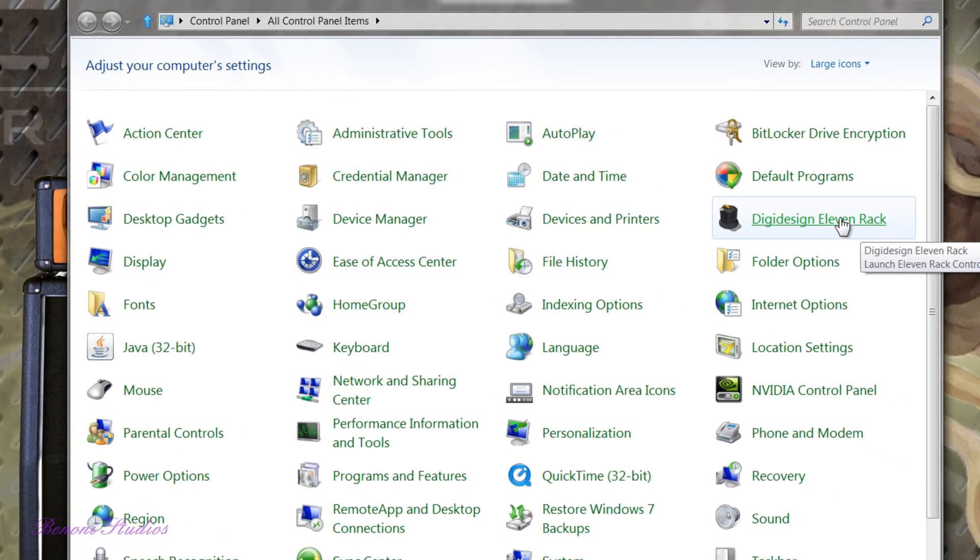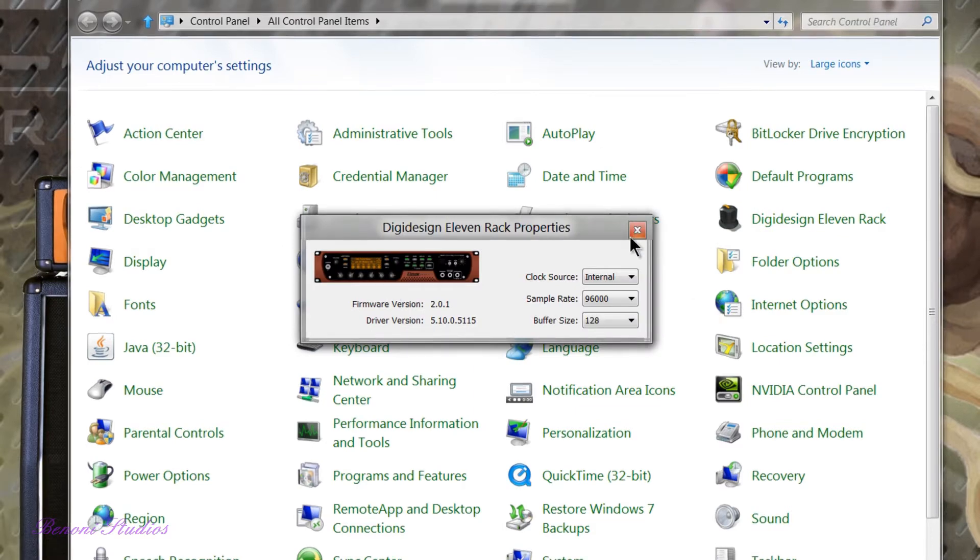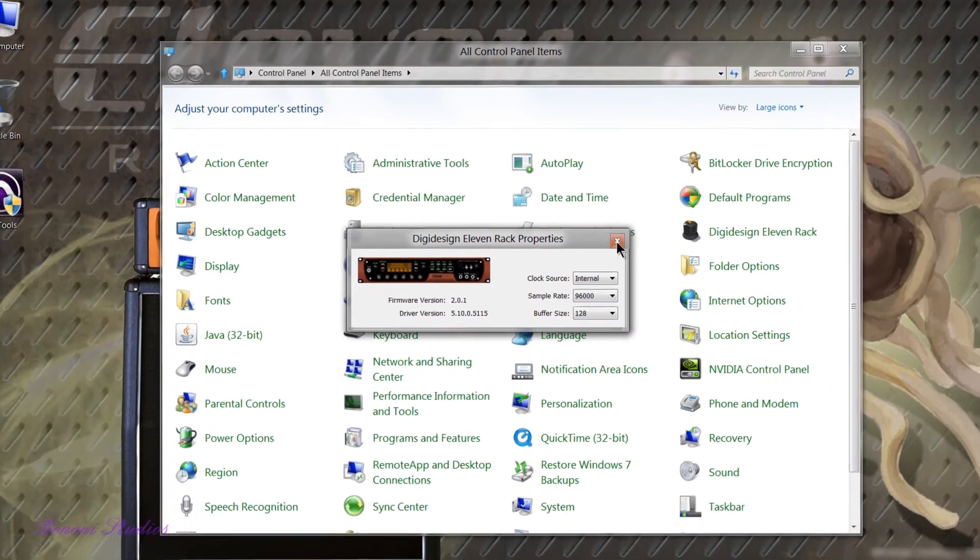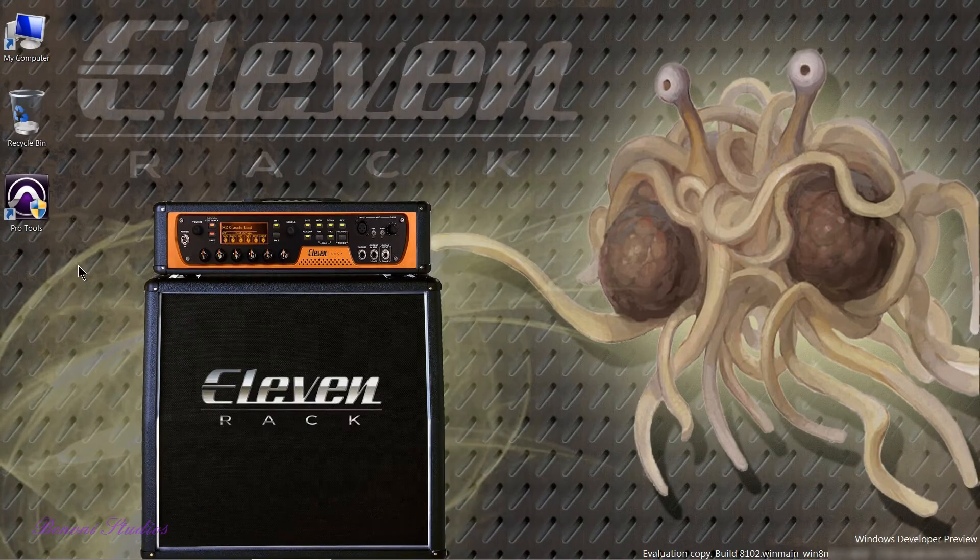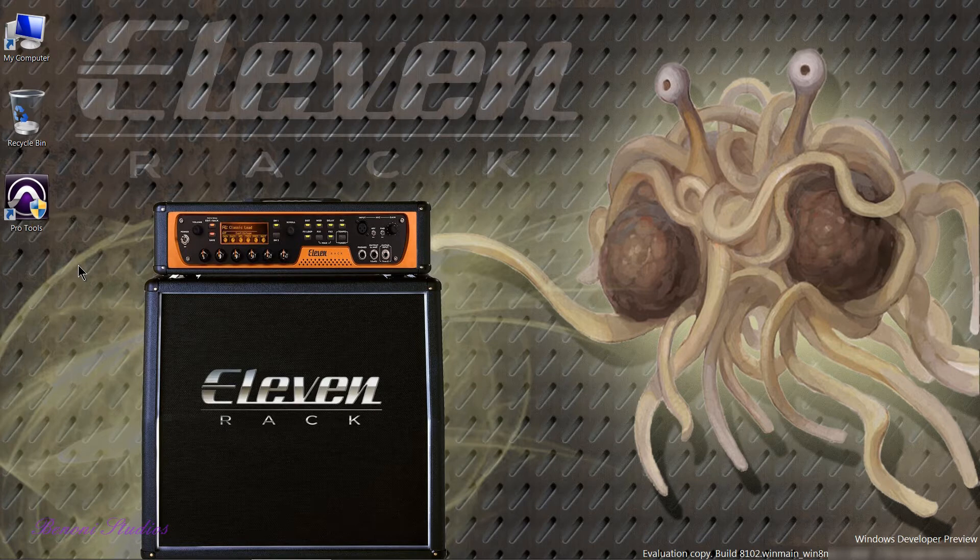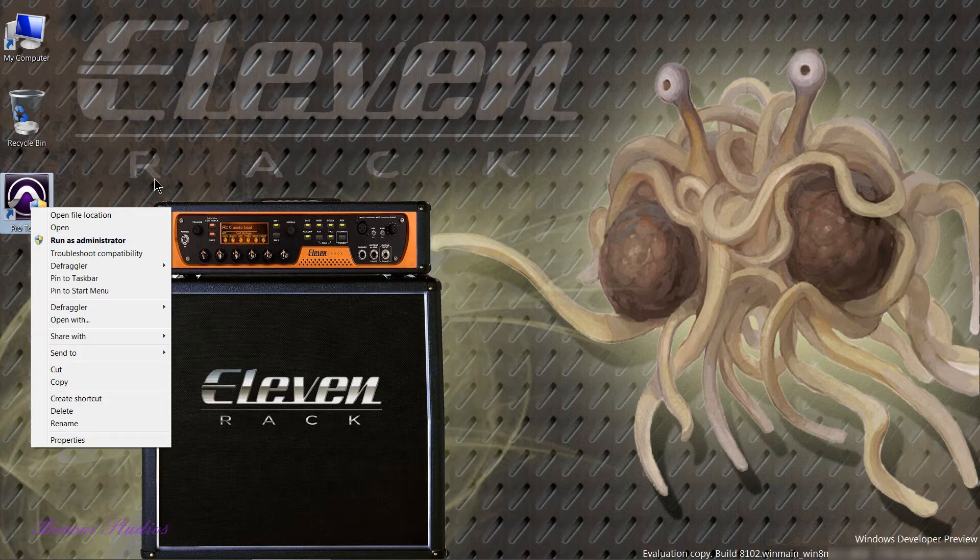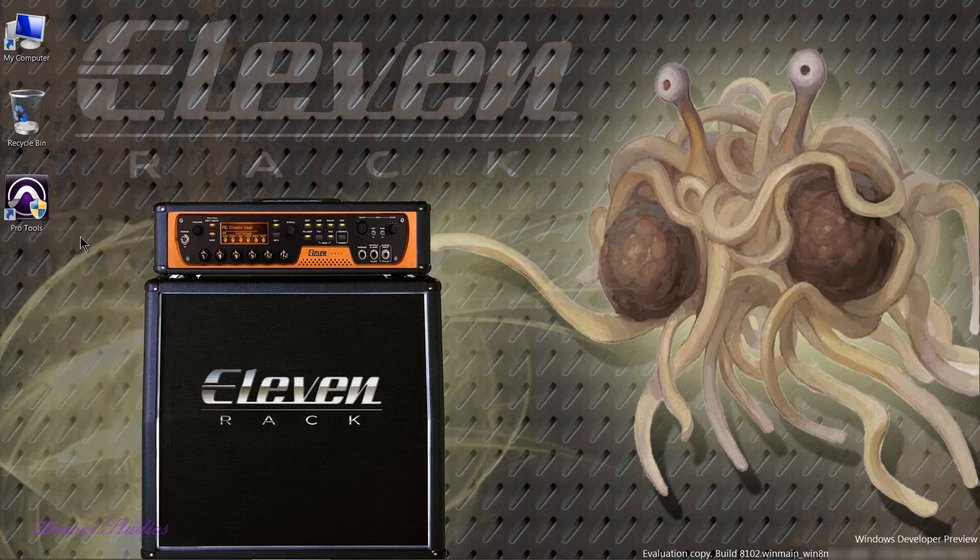We can see our 11 Rack driver is installed and working properly as well. Another thing I've already done is set up Pro Tools to make sure it defaults to run as administrator, which means you don't have to right click and choose run as administrator. Make sure you always set up Pro Tools to run as administrator if you're using Vista, Windows 7, or the new Windows 8 Developer Preview.